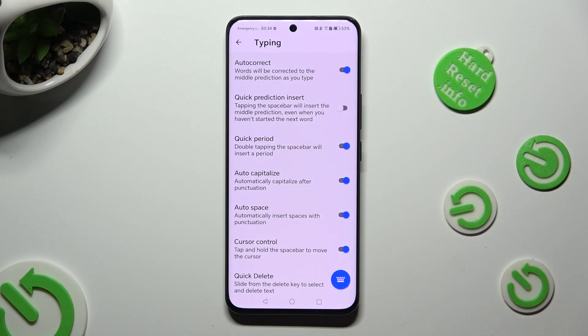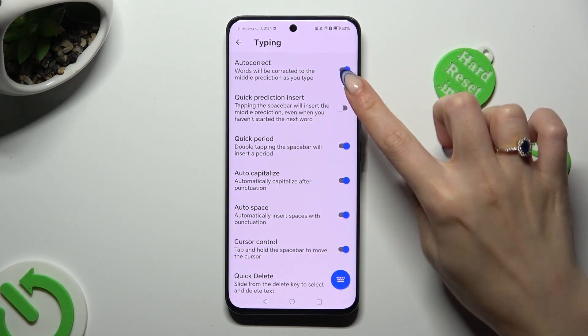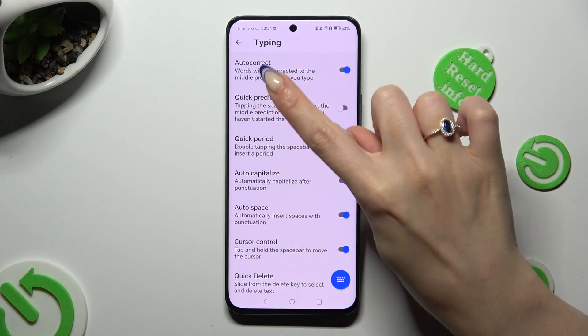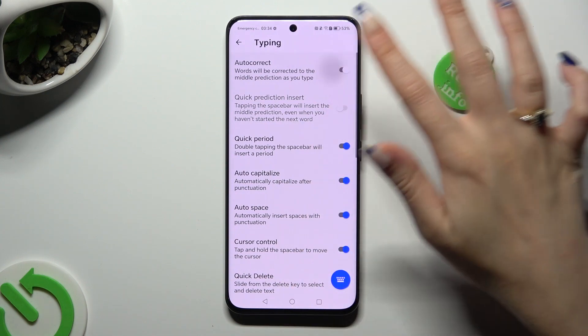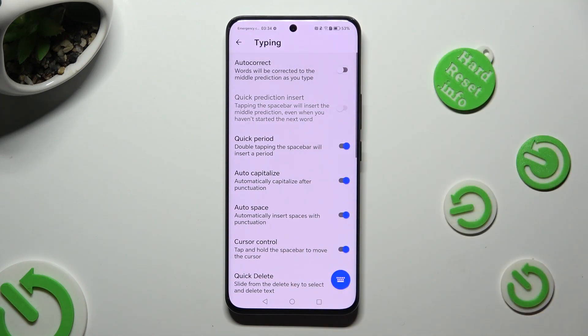Lastly, tap on the switcher next to the Auto-Correct feature to switch it off or on.